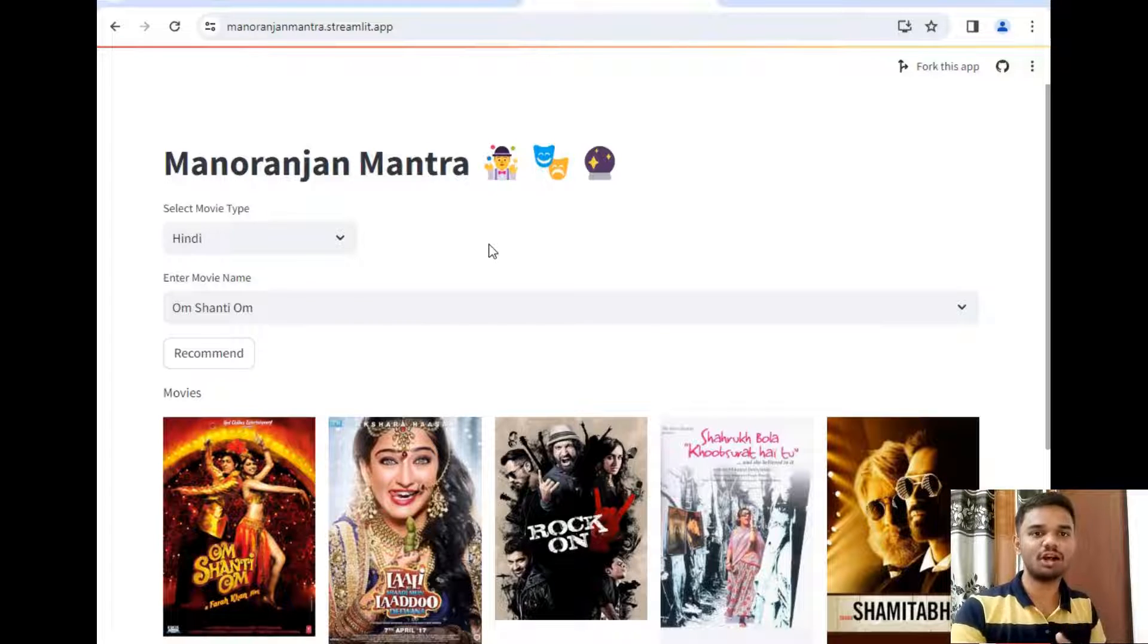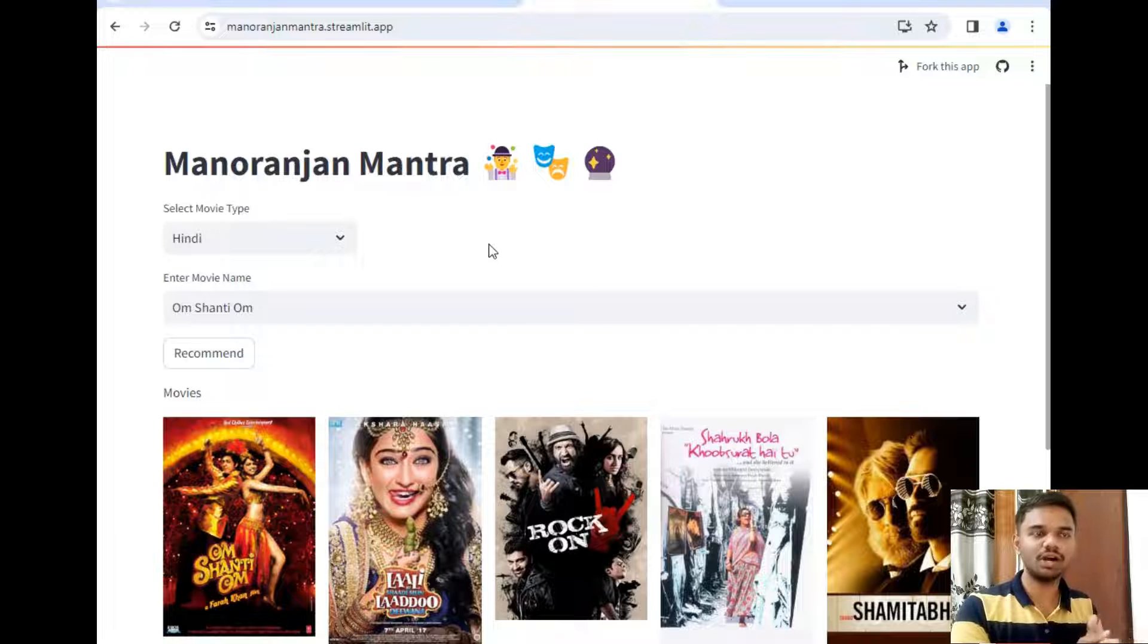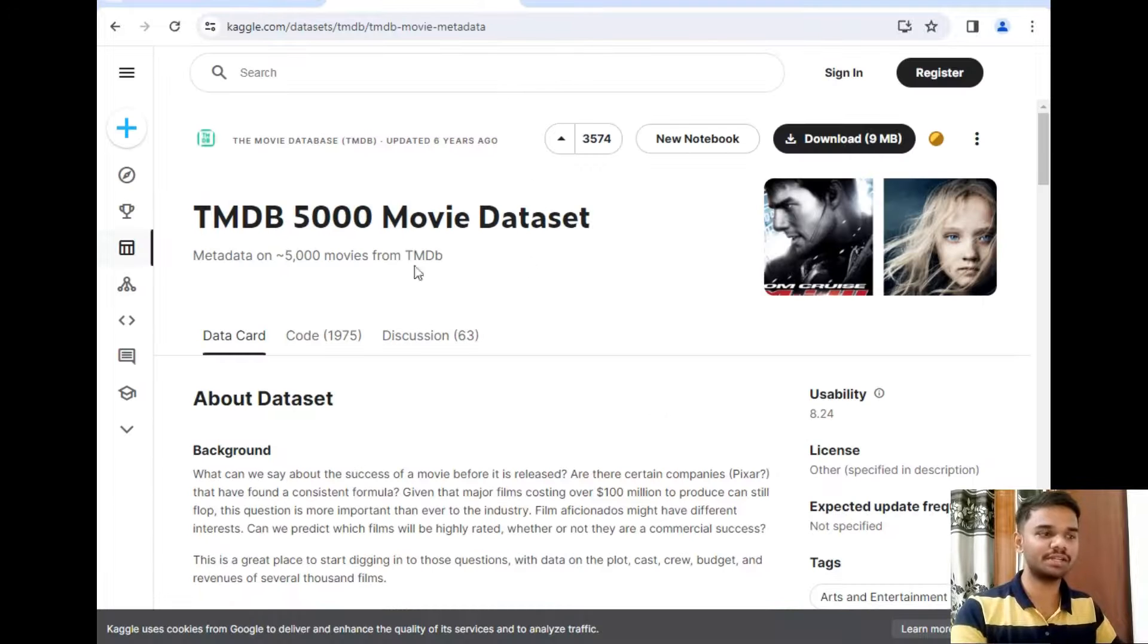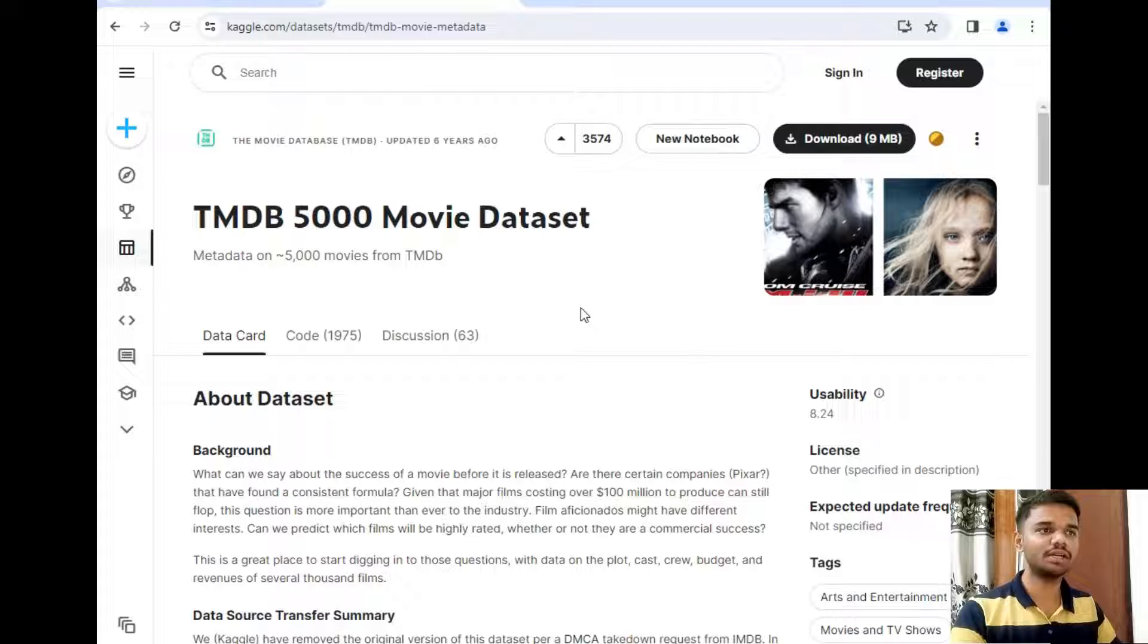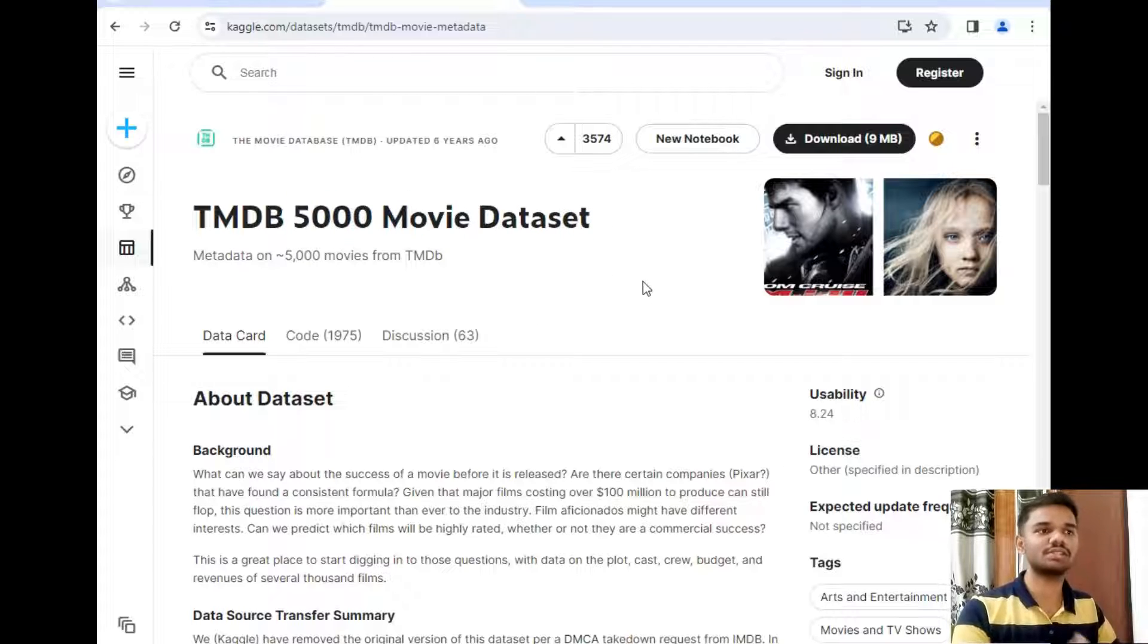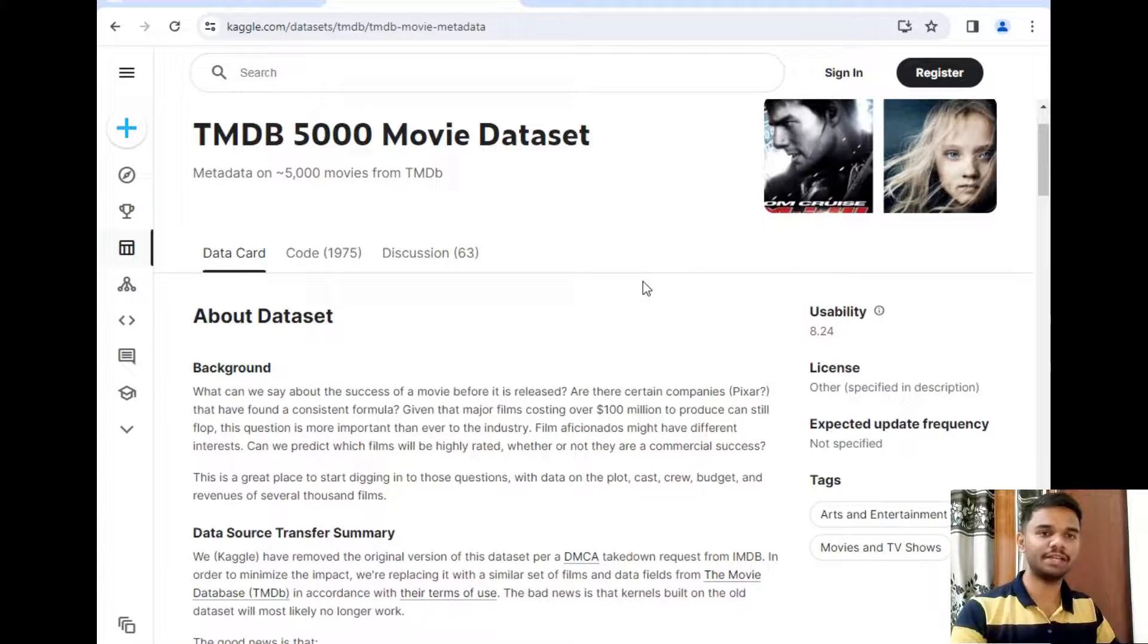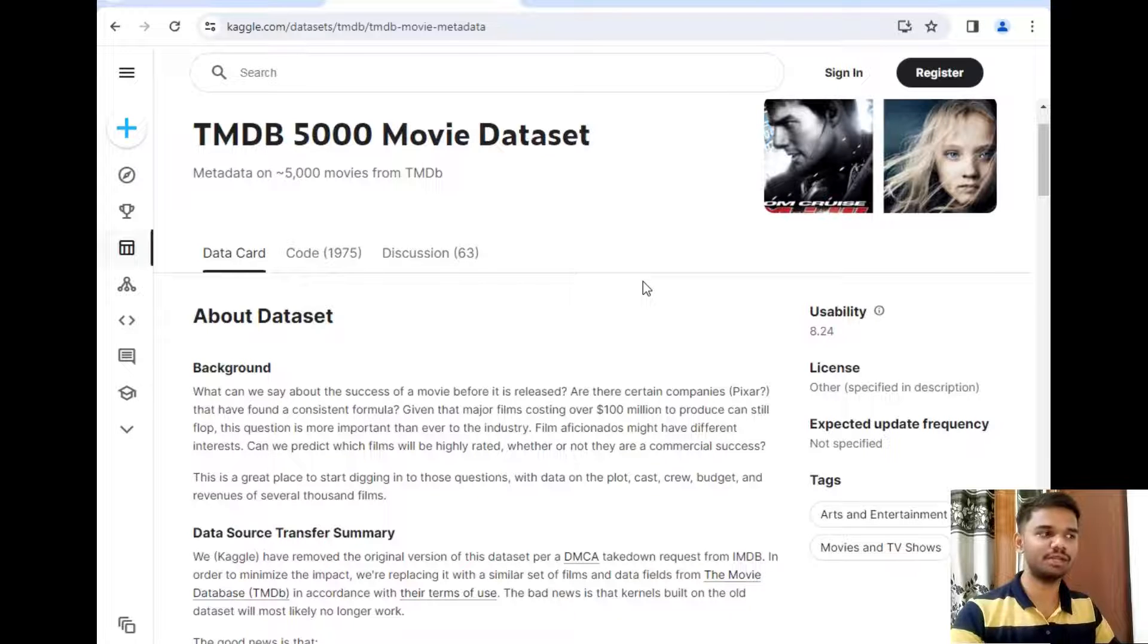Now let's explore how I created this project. So firstly let's move to the database. So I have used a database from Kaggle which is this database. As you can see, TMDB 5000 Movie Data, so it contains information metadata of 5000 movies such as their names, their poster, director, producers, actors, and many more.